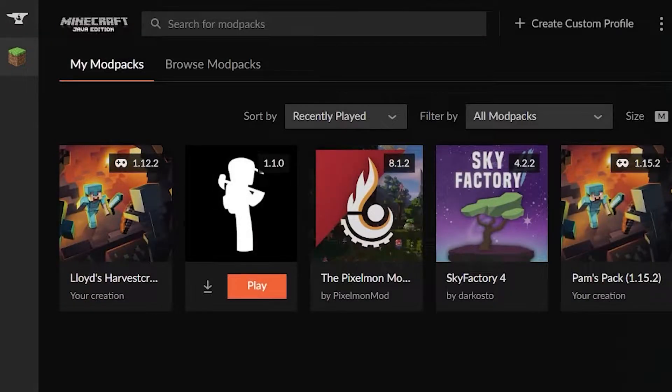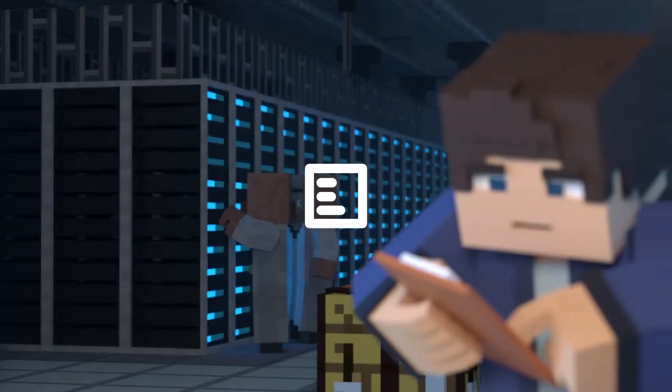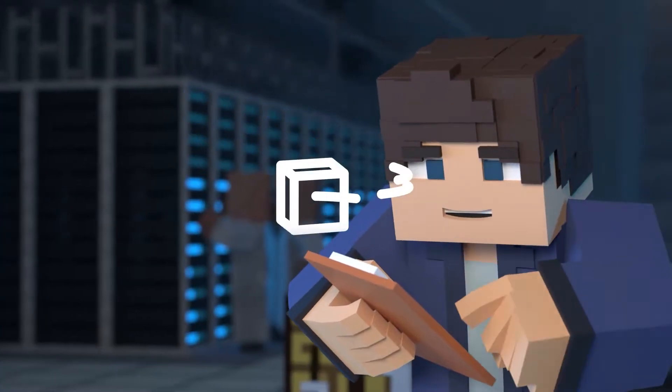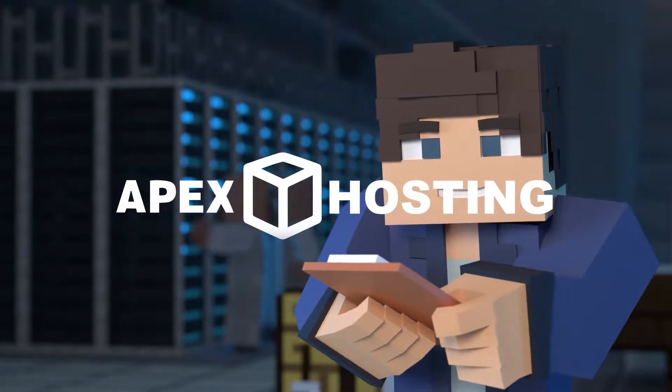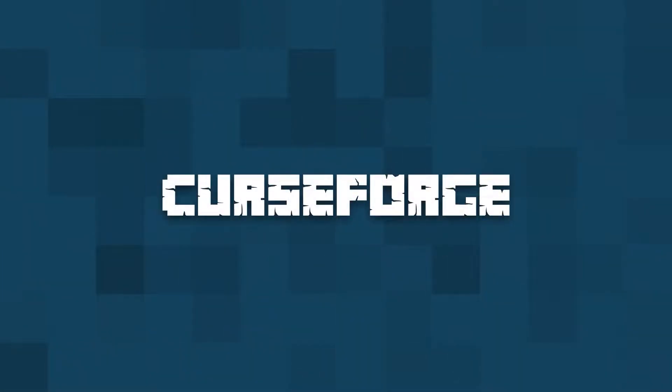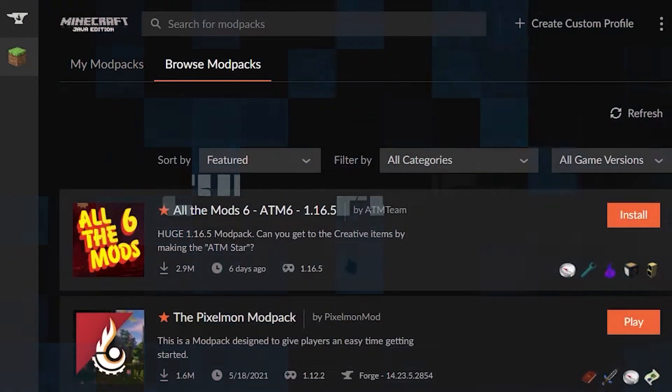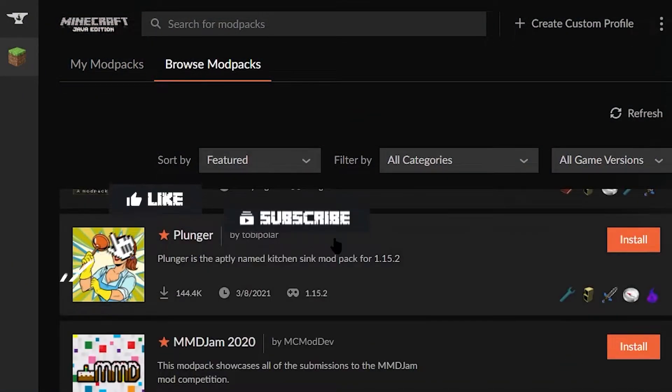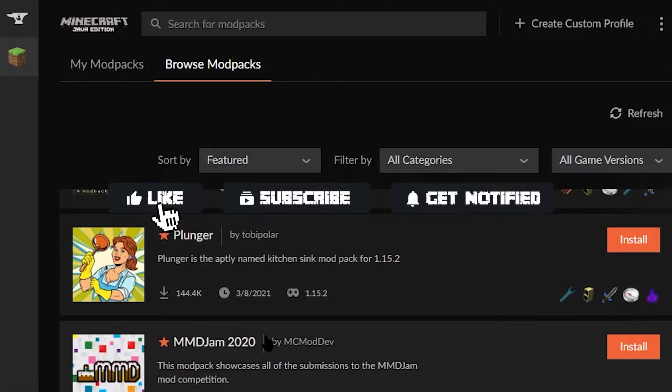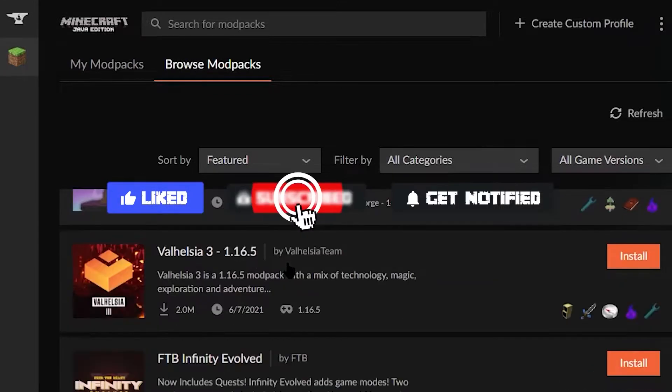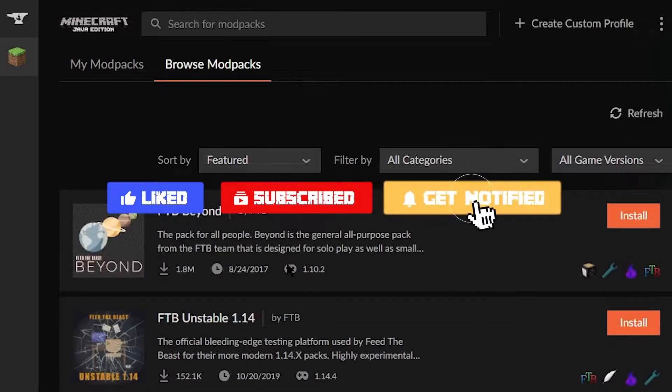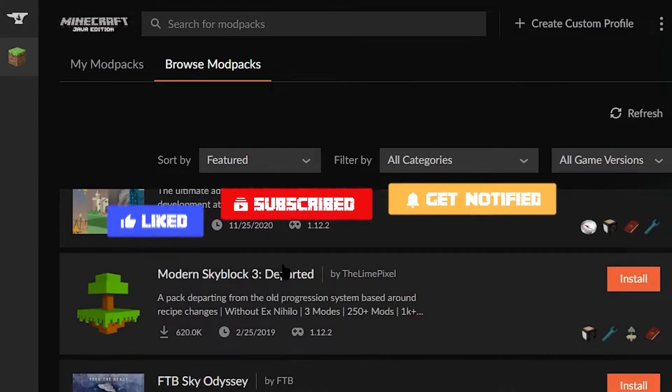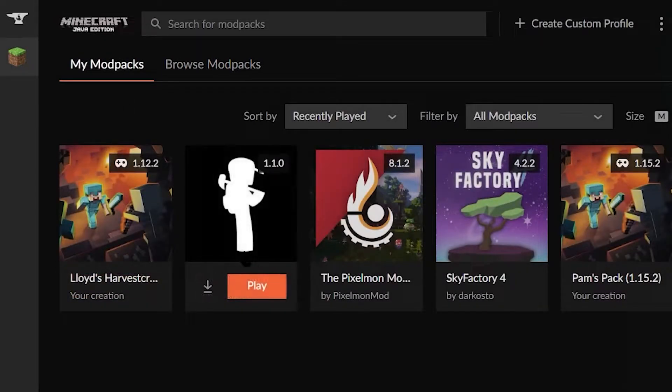What's going on gamers, today we're going to be going over CurseForge. Before we get into this tutorial, don't forget to give this video a like, subscribe, and click the notification bell so you can get notified of every new tutorial we upload, just like this one.